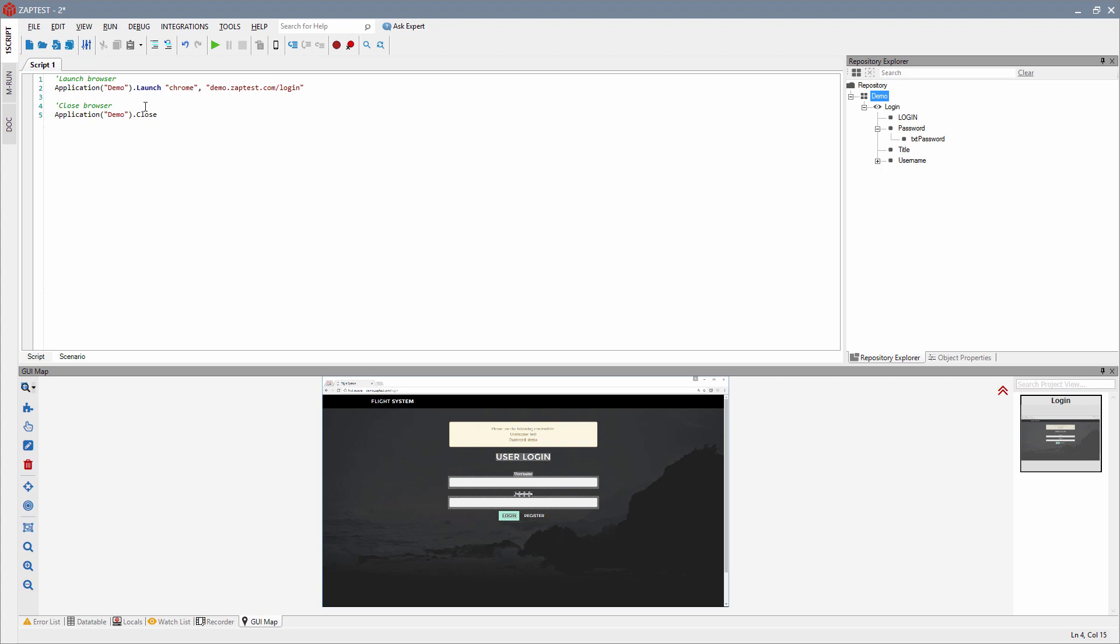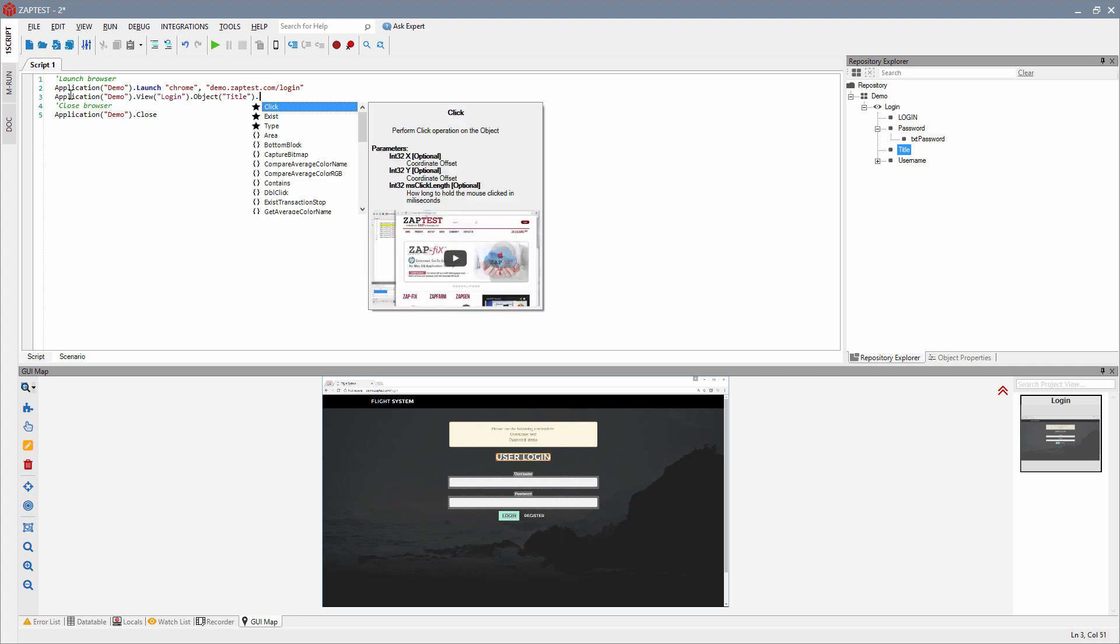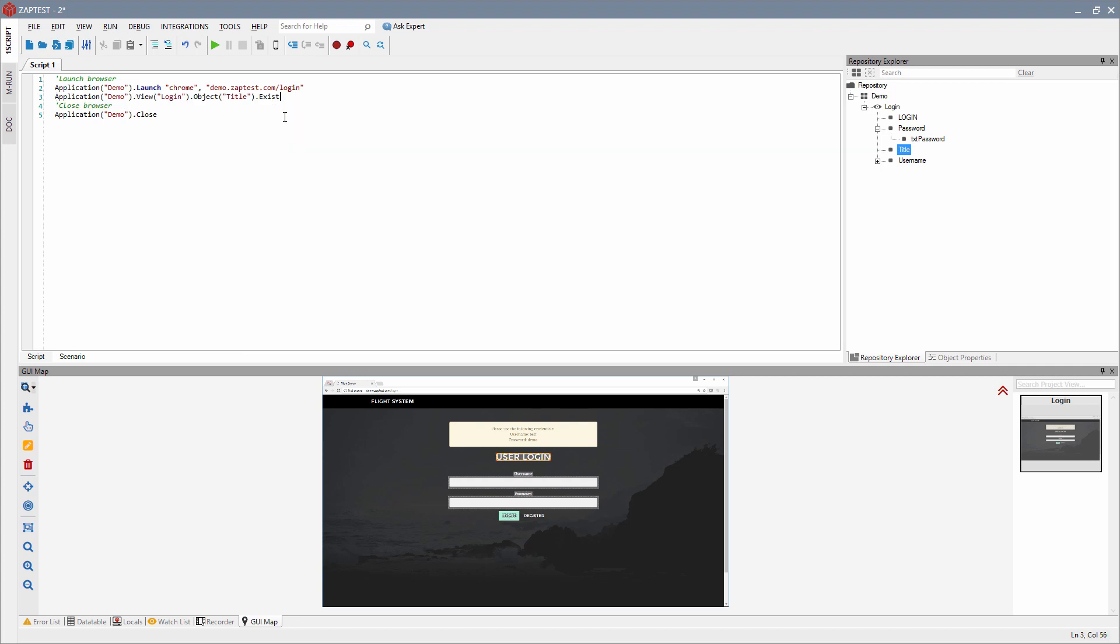Next, we will manipulate with object by clicking it, typing some text or checking if this object exists, and some other manipulations. For this example, let's check that the title object exists. Drag it from the GUI Map and select method exist.